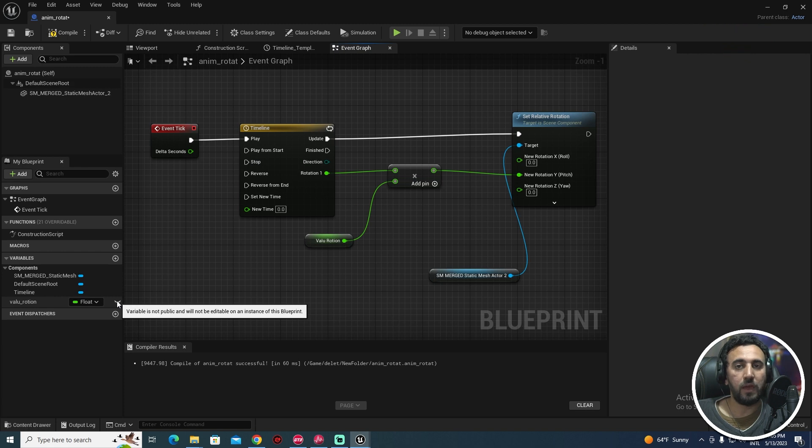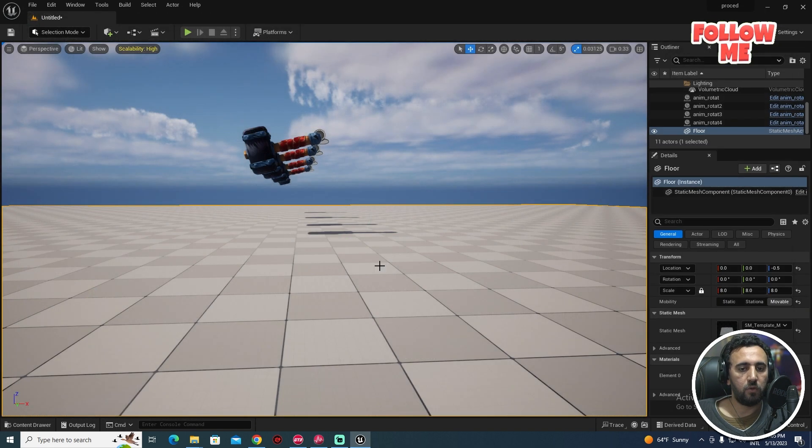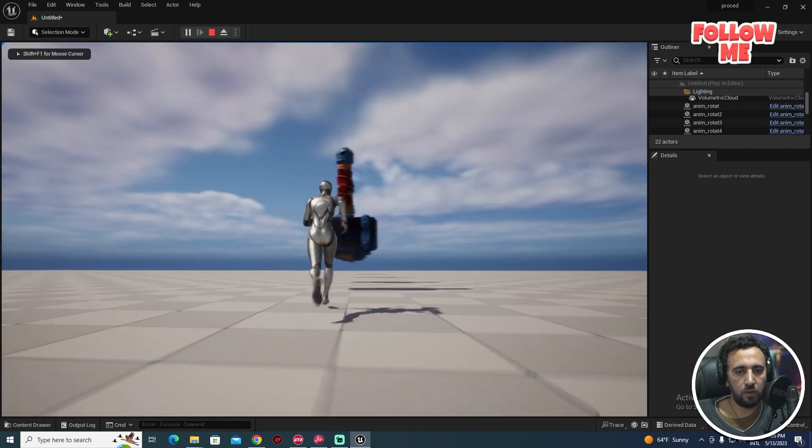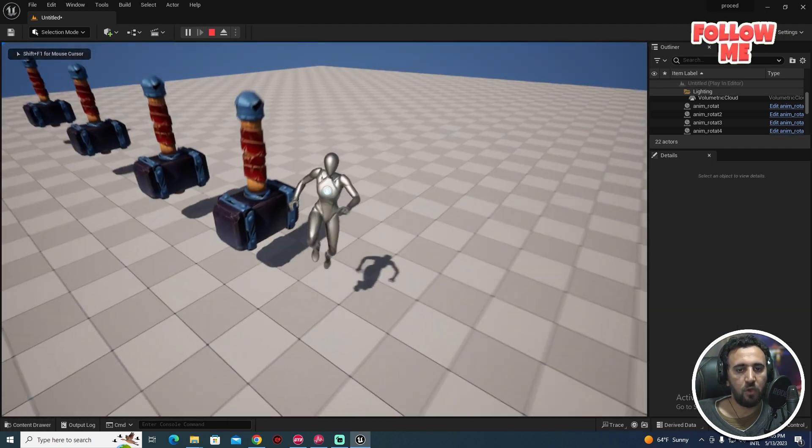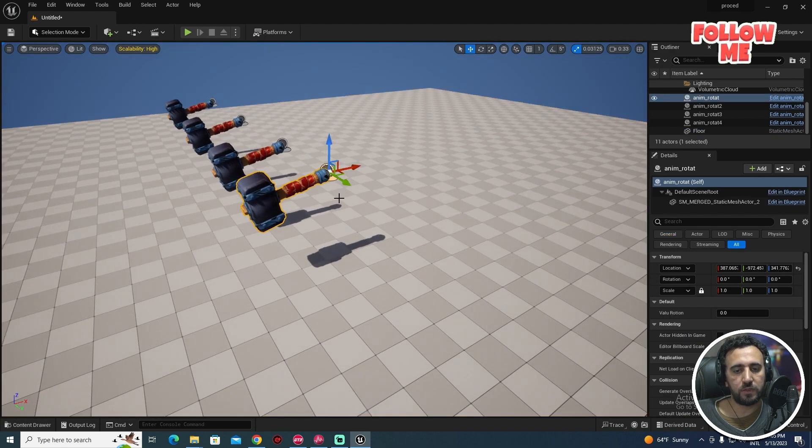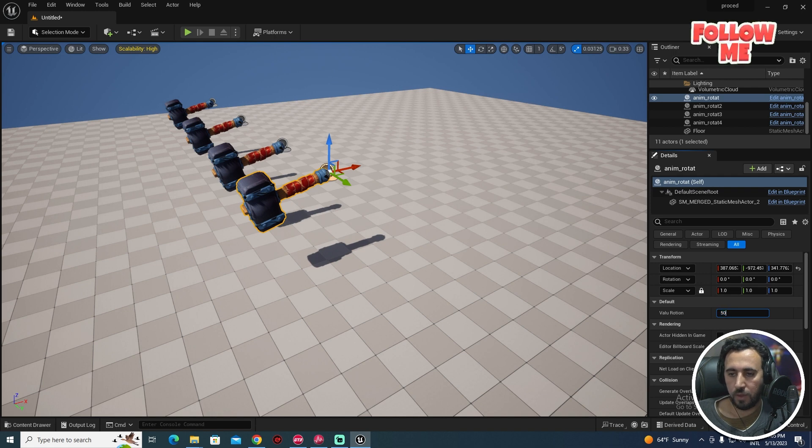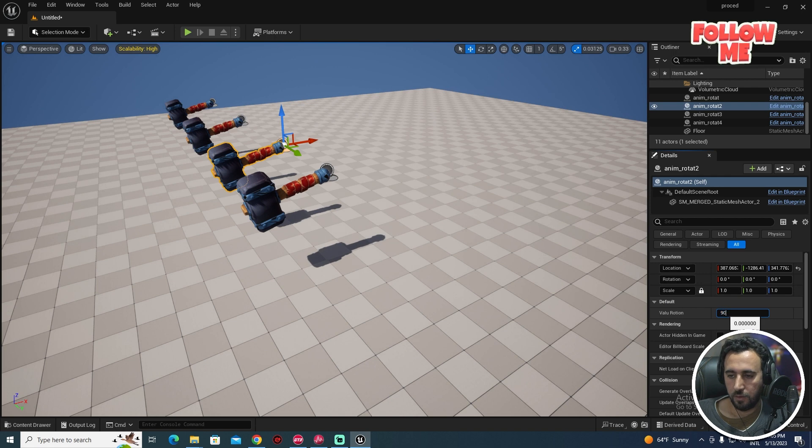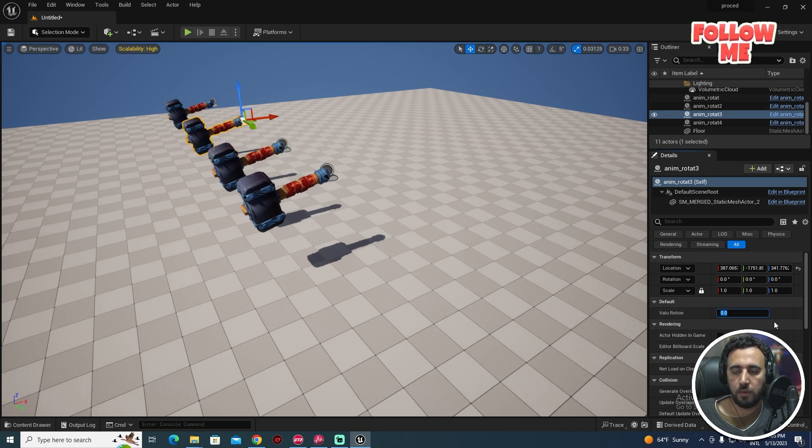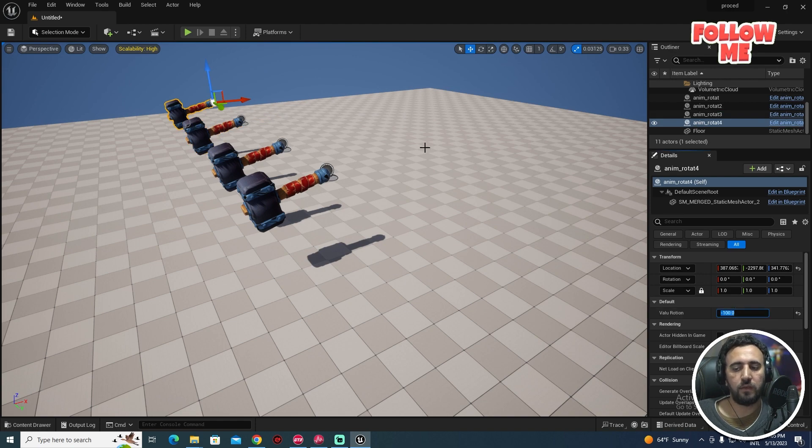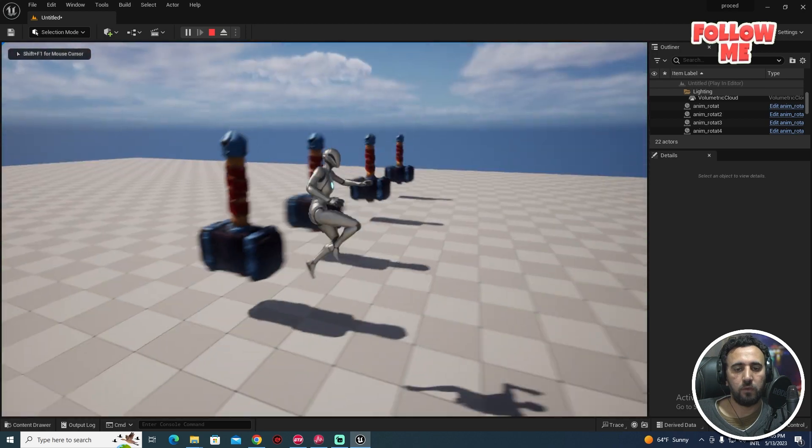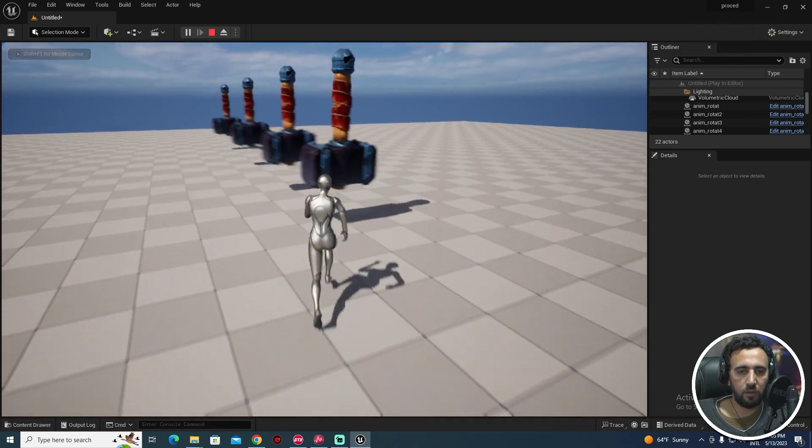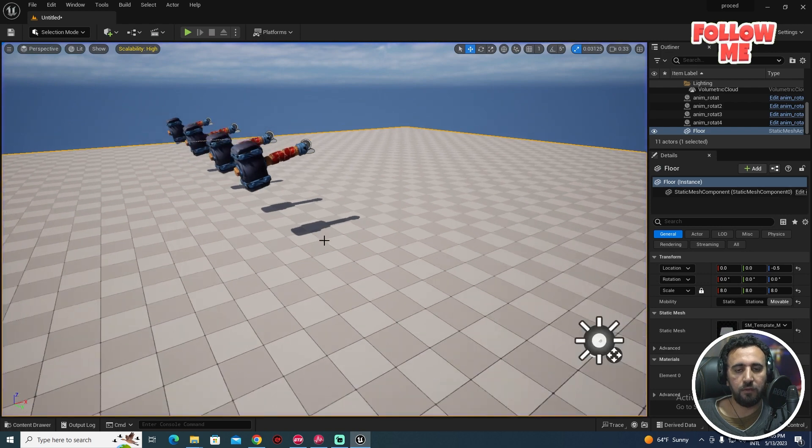We need to insert this one, get value, connected here. Make sure this value to be exposed. Compile, close. If you come here, look, there is nothing happened. Why? Because everyone from those have value rotation here. Maybe you can make 50, and this one 90 degrees, and this is maybe minus 90, and this is minus 100. Play, so now look.